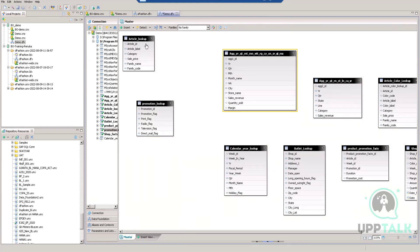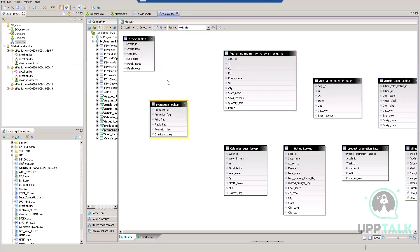The project team provides all information in a document — what data source, configuration, table names, and the joins between tables, specifying which columns to join on. We follow that document to create the universe. The architect provides that information because from the functional side they know what is correct. Developers then implement it.